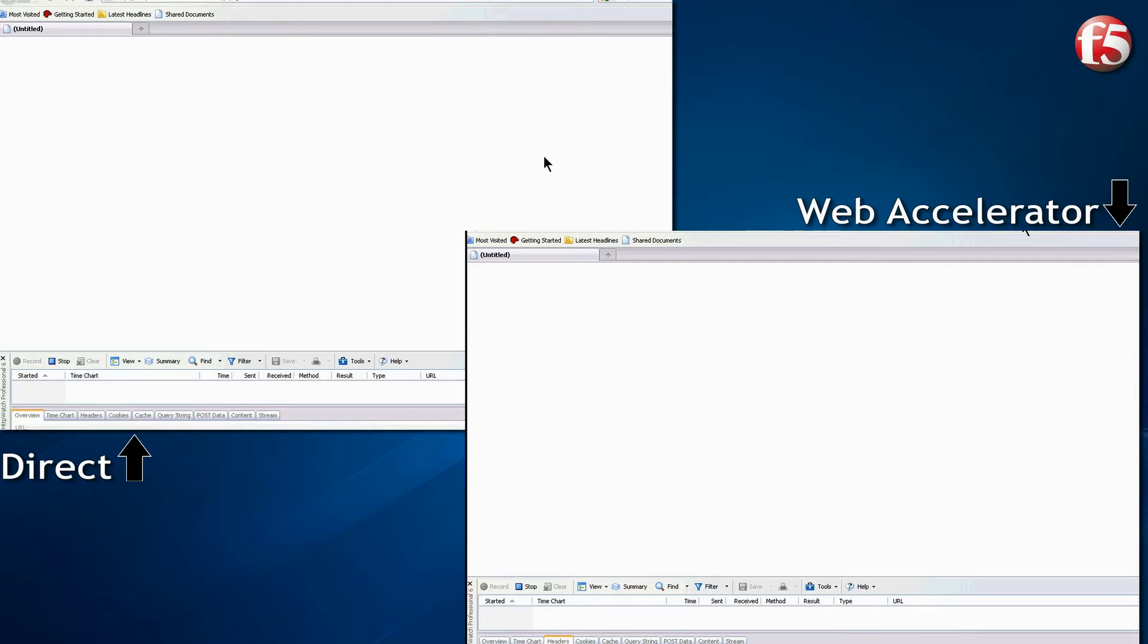Using a standard internet browser, we enable a tool called HTTP Watch, located at the bottom of the screen. This tool shows each request and response, and records all the information. We start both tests at the same time.